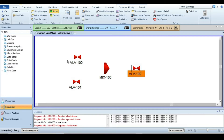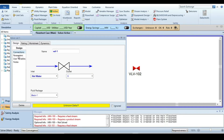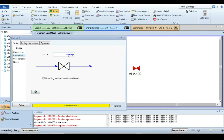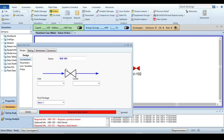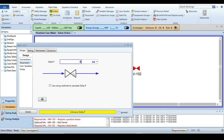Double-click on the first valve, change its name to Valve 1. The inlet is hot water and the outlet is stream one. The pressure drop across this valve is 0.1 bar. Close this, then go to the second valve, name it Valve 2. The inlet is cold water and the outlet is stream two.